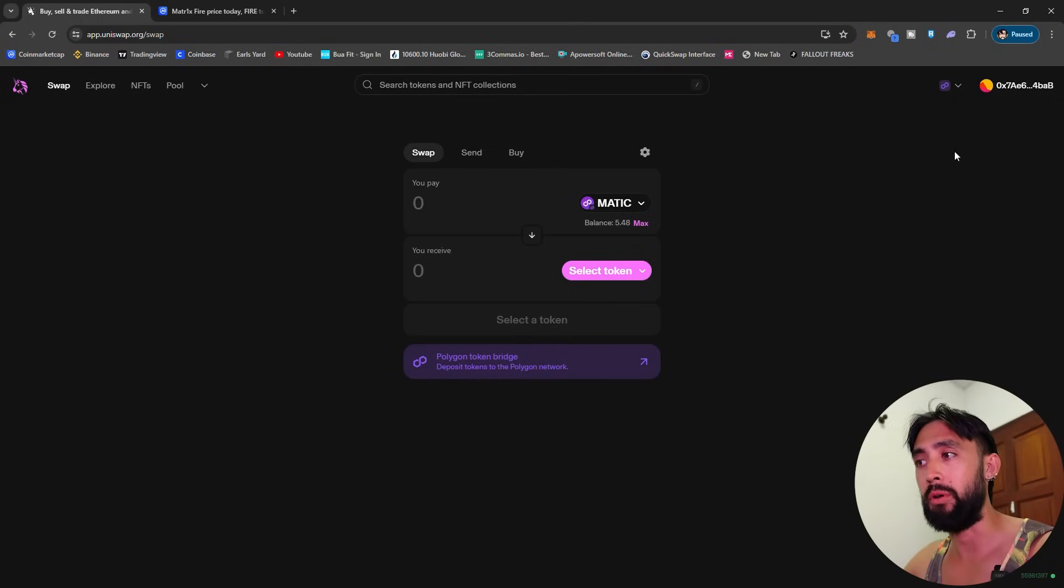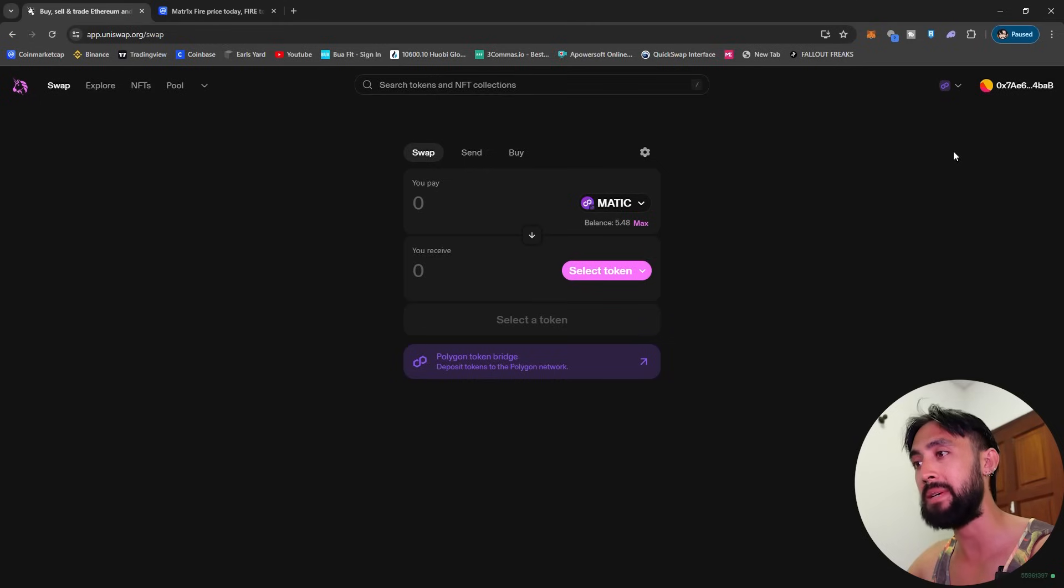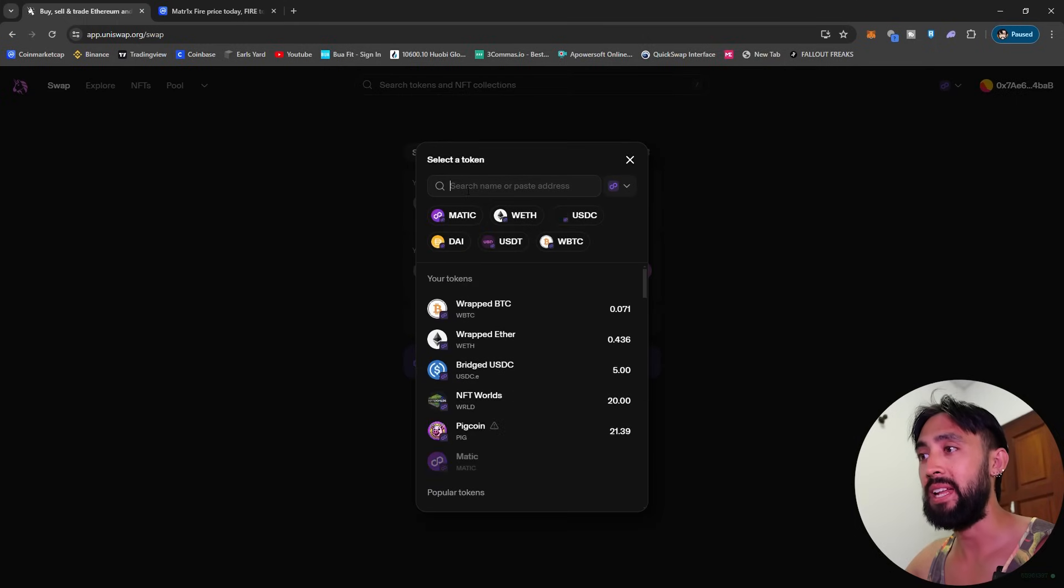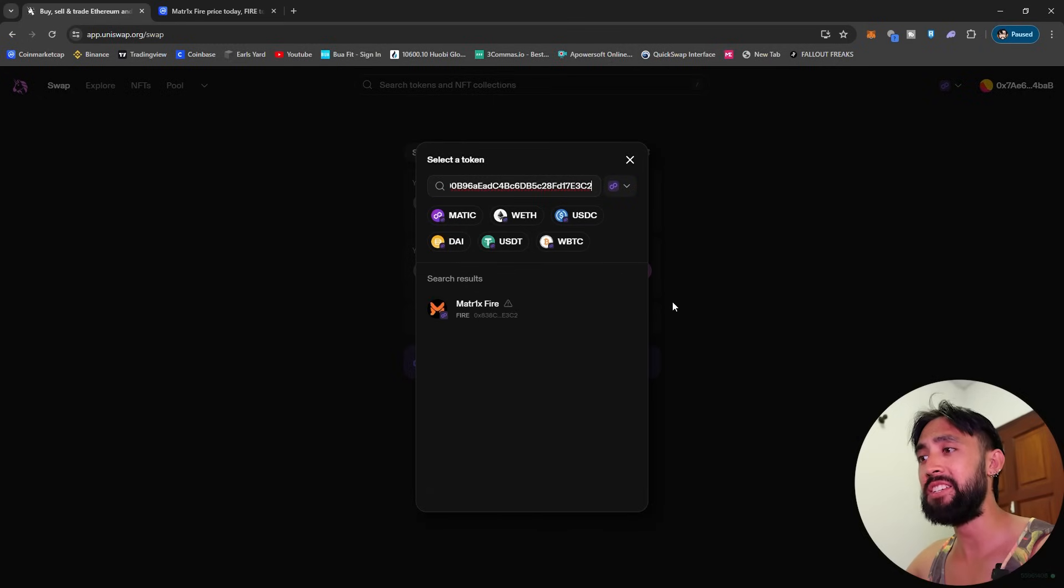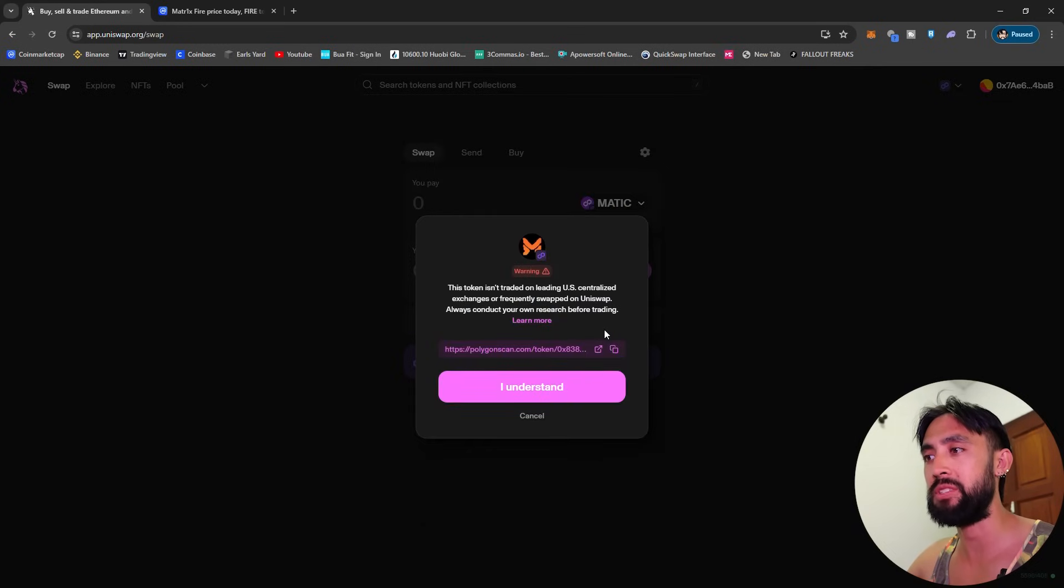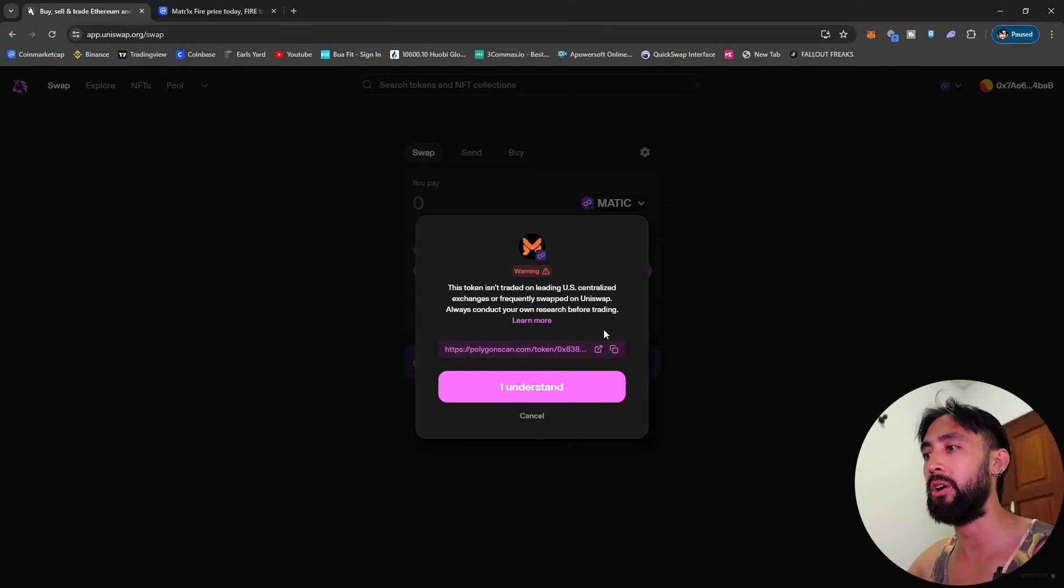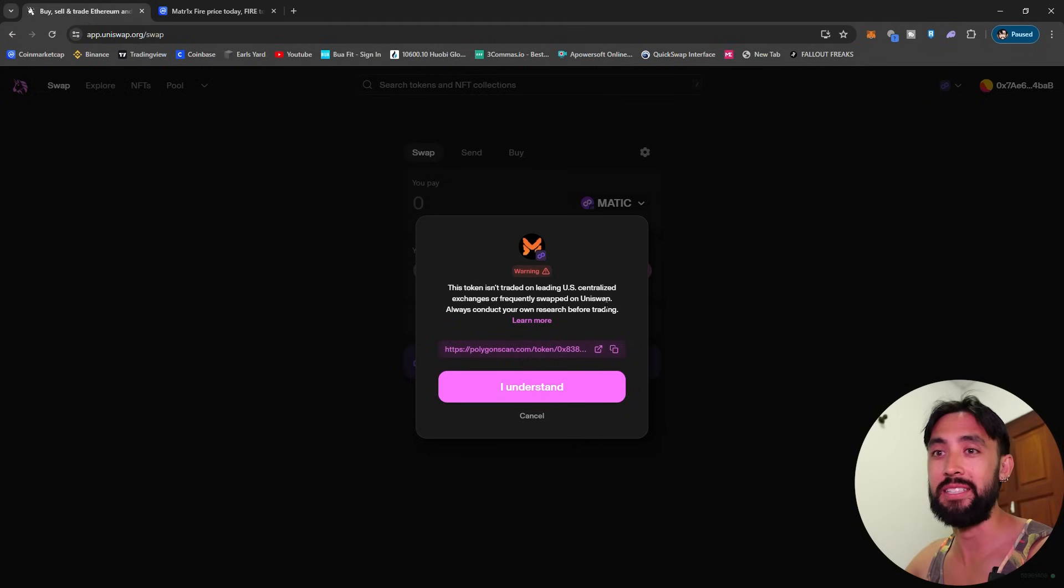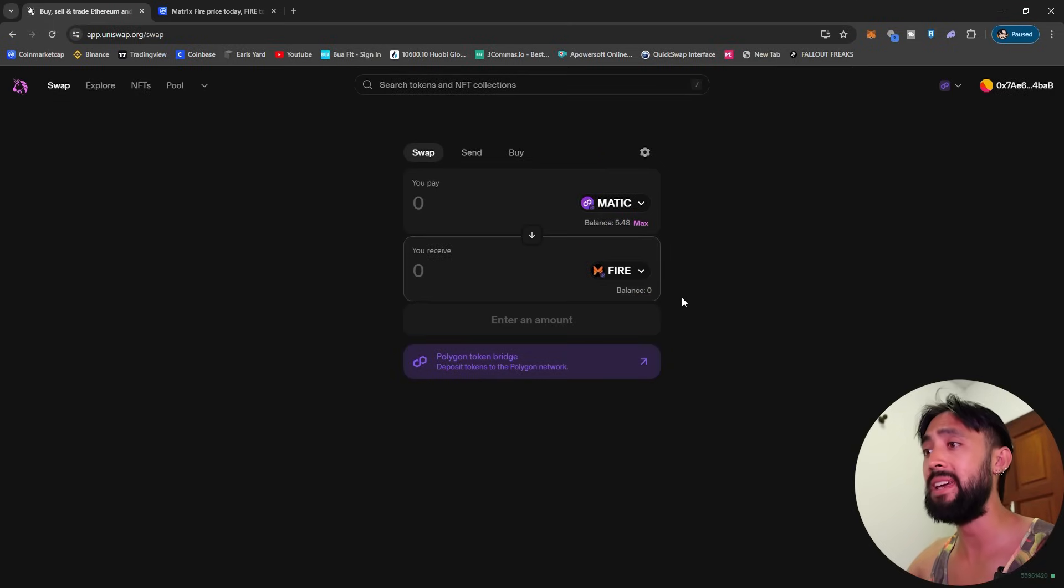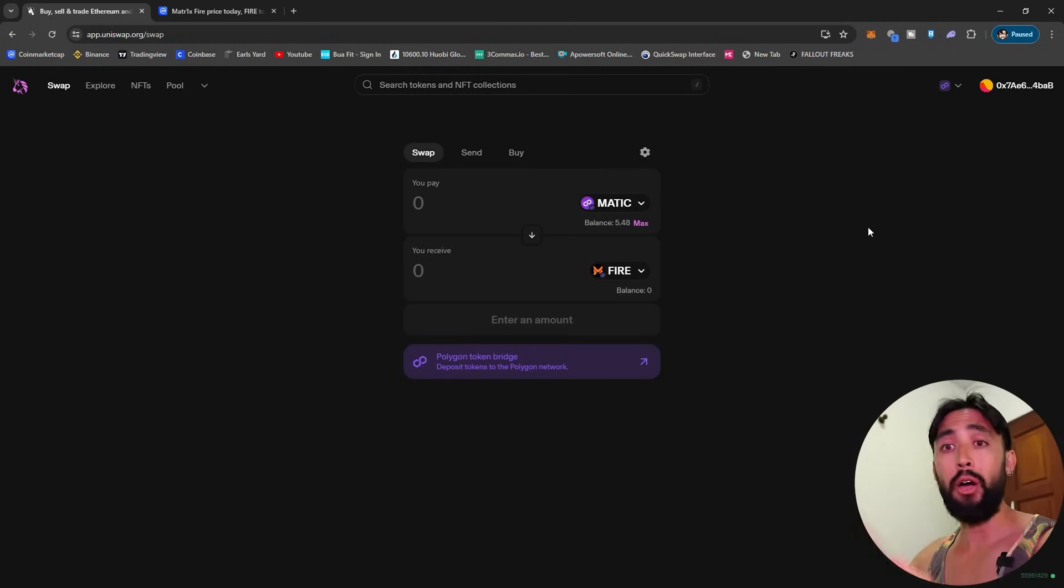Now this is also a very important part. You actually want to make sure that you're pasting that same contract address that we just inserted into your MetaMask into the select token area. I'm going to click select token here and it says search name or paste address so I'm going to go ahead and paste this address here. As you can see the search results are only coming up with one matrix FIRE, that's the one. You're going to get a little exclamation mark which says this token isn't traded on leading US centralized exchanges or frequently swapped on Uniswap, always conduct your own research before trading. Just be aware of that guys but any new token that's coming out like FIRE it's going to say something like that. As long as you're good there all you do is hit I understand.